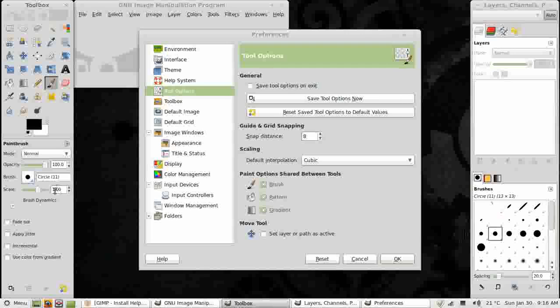This is a shared machine, so I want it always to open with defaults on each tool. So I'm leaving it unchecked.